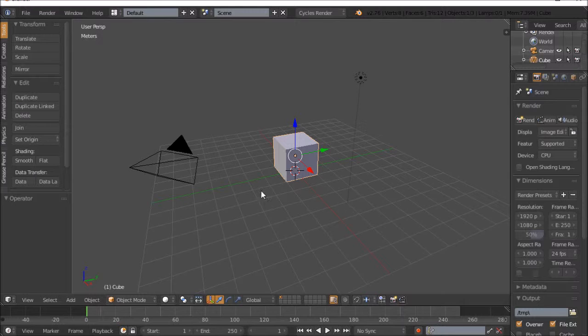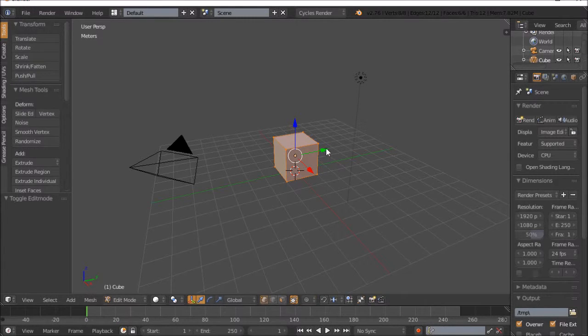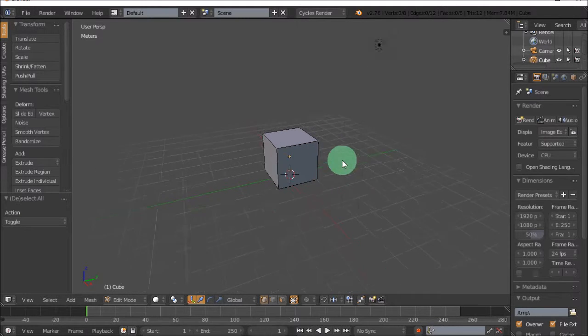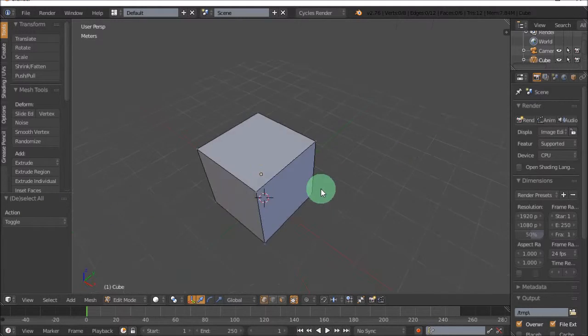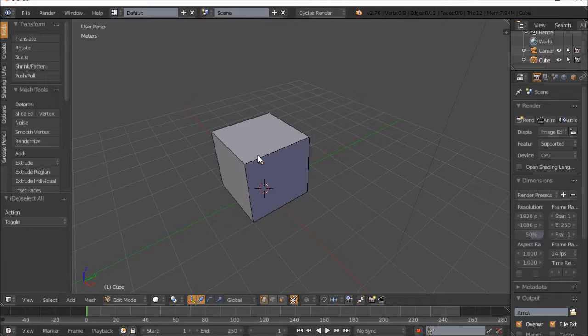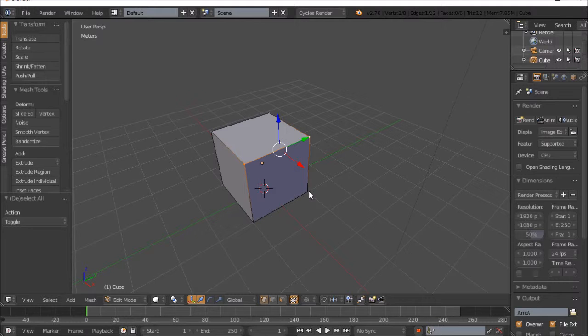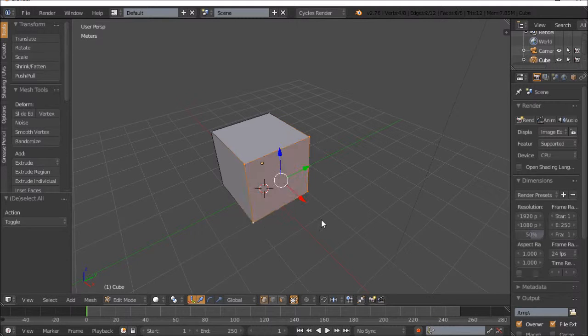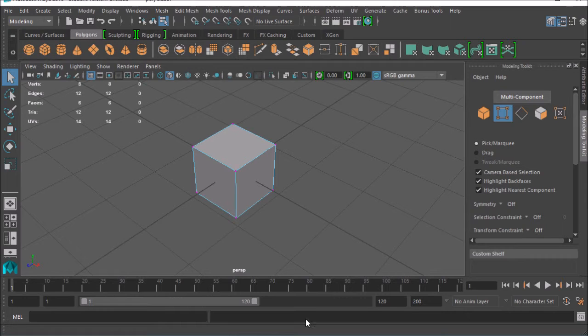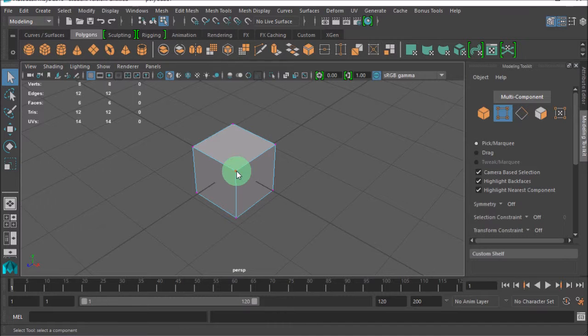Whereas, of course, in Blender you have to be in the object's edit mode and of course the whole right-click select. This is probably everybody's kind of pain with learning Blender, it's actually a right-click select rather than Maya's left-click select.